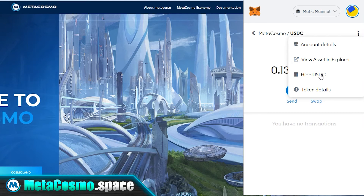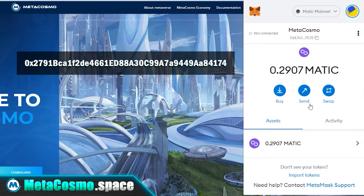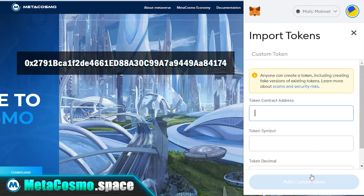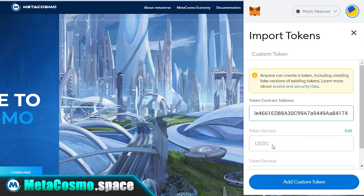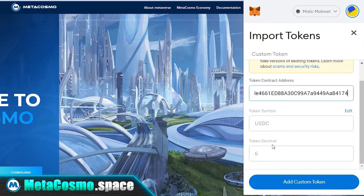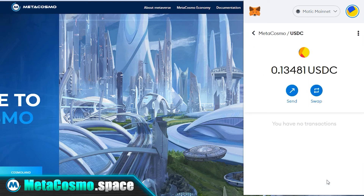If this suddenly happened to you, copy the USDC contract address in the description of this video. Then click on the Import Token button in your MetaMask, paste the USDC contract address in the first box, and then click the Add Custom Token button. On the next screen, click on the Import Tokens button.